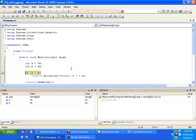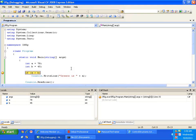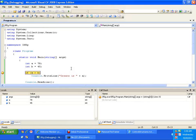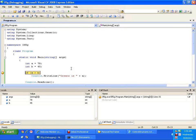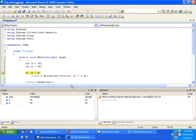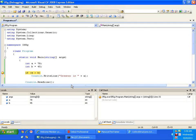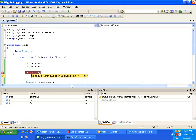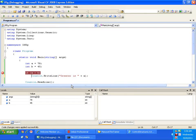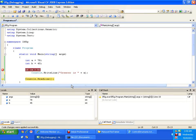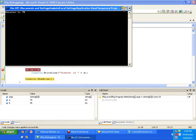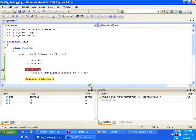Now if I press F11, so that I need to see the program execution line by line. It is going to execute console dot write line greater is a. So it should display the greater is a. So now let us see the output window. It has displayed the greater is 78. 78 is nothing but a.